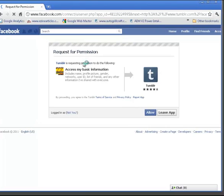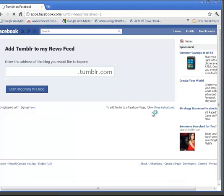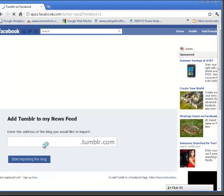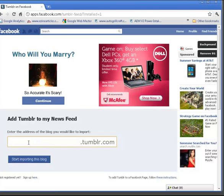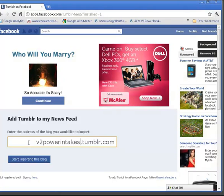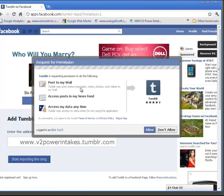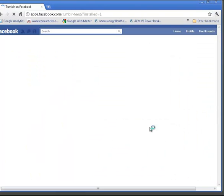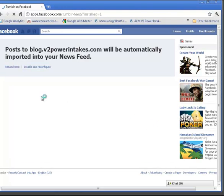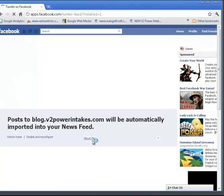And again, you'll find the same request for permission. This time I'm going to click Allow. I'm going to type in my Tumblr address. Notice I'm not using the blog address — I have two addresses for my Tumblr account. And we'll allow again. And this is the message we're looking for: posts to the blog will automatically be imported into your News Feed.